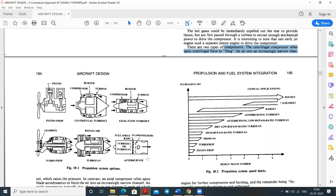The afterburner is used to get maximum rate of climb during takeoff. Using an additional full engine would increase weight and cost, so the afterburner provides extra thrust within a short period. Comparing aircraft with and without afterburners, the rate of climb is significantly higher with an afterburner. Mainly, the afterburner is operated only during the takeoff condition.